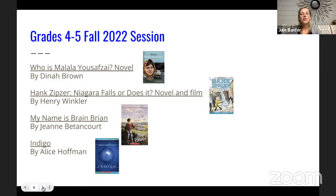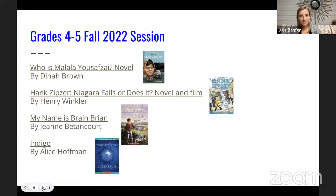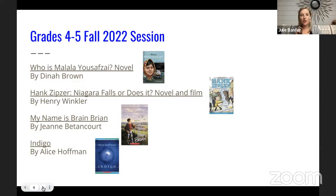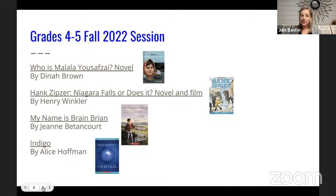The four books for fourth and fifth graders this fall semester are: Who is Malala?, Hank Zipzer — the first novel in the series, so if you like it you can continue with the rest — My Name is Brain Brian, and Indigo. These are the four novels we'll be doing over the course of the next several months.